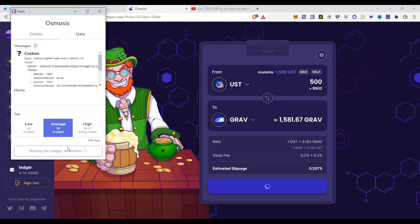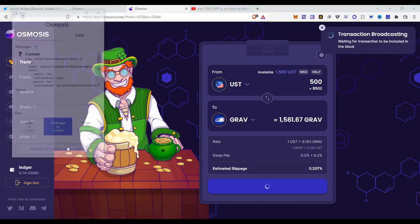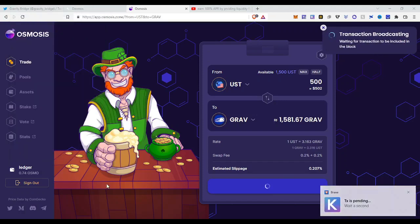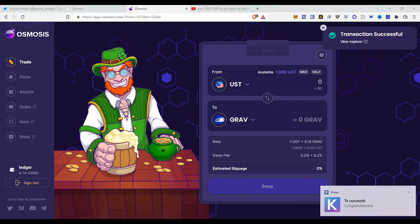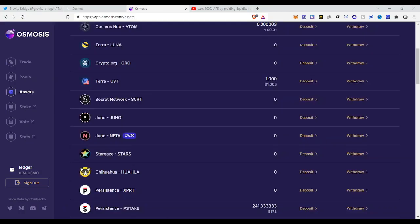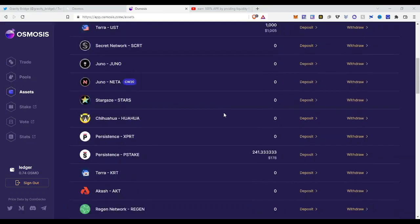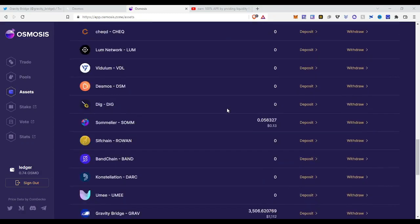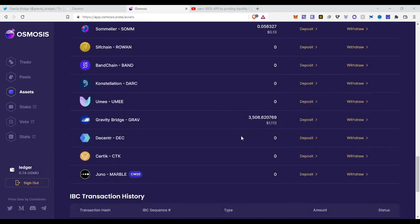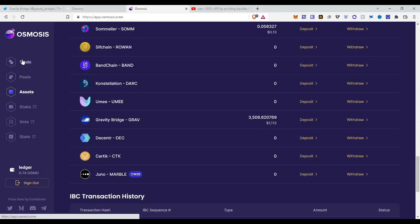Now it is also very clear how you can swap and trade on Osmosis. So for people who still have problems with this, please leave a comment. So the transaction is broadcasting. All right, transaction successful. So now I have my Gravity. So if we now click onto assets and we go to the downside, we will see our Gravity and this is 3500 Gravity worth one thousand dollars.